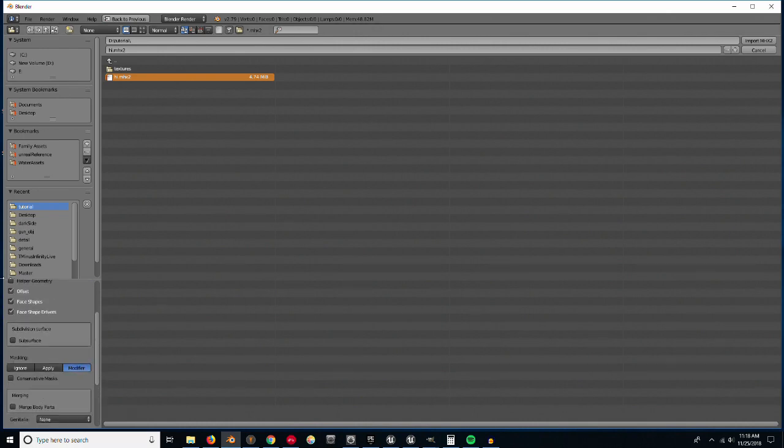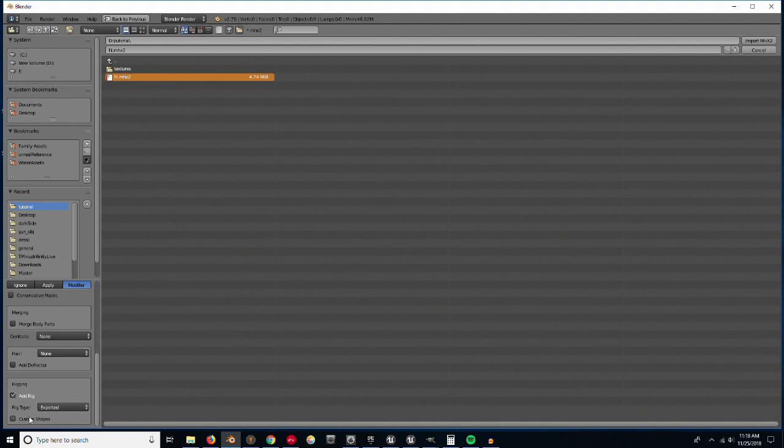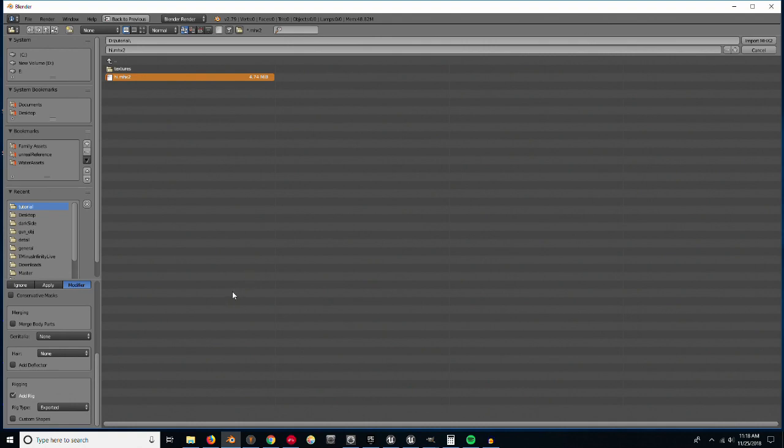If you try to apply it, it gets rid of the rigging. It's really weird. Then I want to add the rig here, just the exported one.